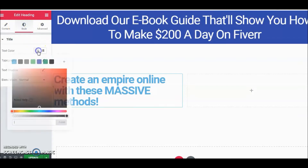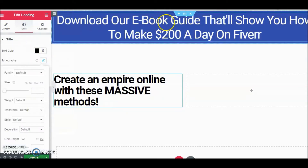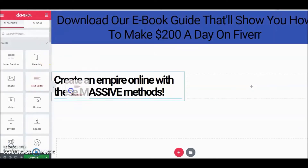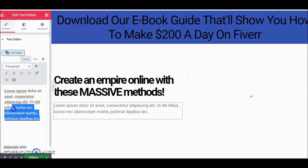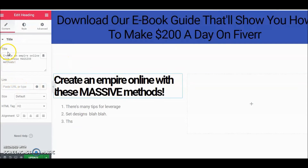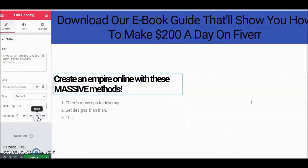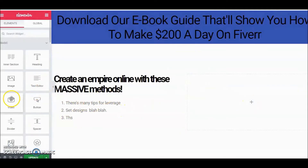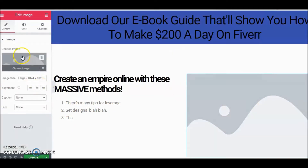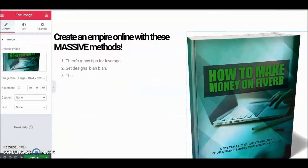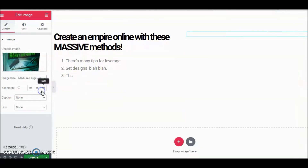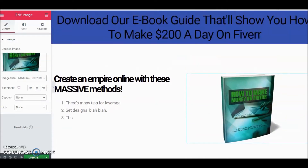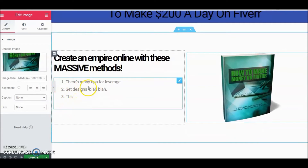Let's put a heading here and change the style to black. Then we'll add a Text Editor below it — this is where you might make a list of some sort. Change the title to an H3 tag. On the other side, let's put the Image widget, grab the image, and control the size — right now it's on Large; let's see what Medium looks like.